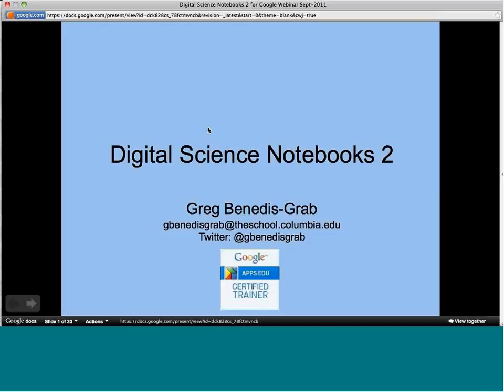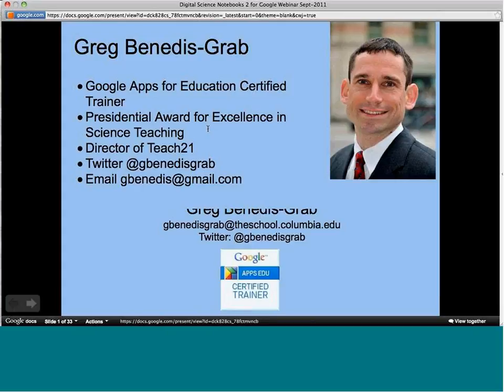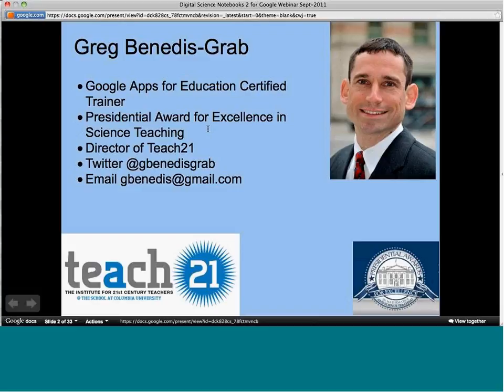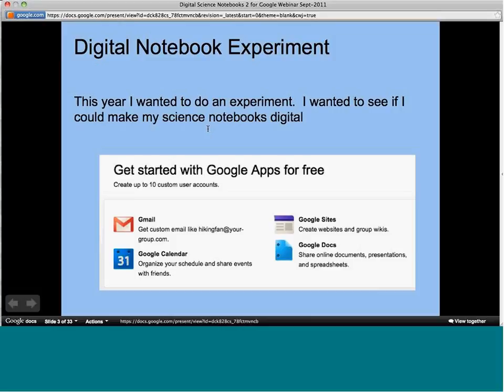I'm a Google Apps for Education certified trainer. I work at the School at Columbia, and I've been teaching science for about 14 years. To recap for those who weren't here for part one: this is about an experiment I did in my classroom where I went from a paper science notebook to a digital science notebook using Google Apps, to see what the advantages and disadvantages were.